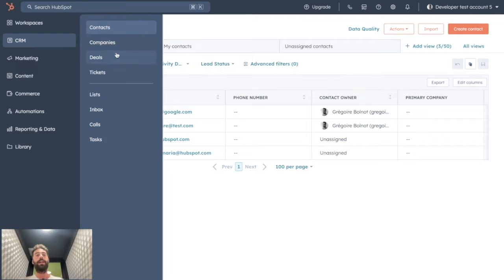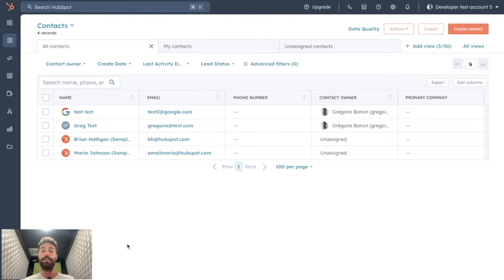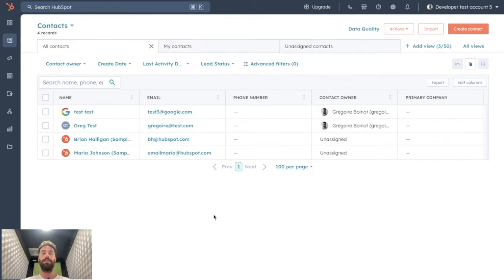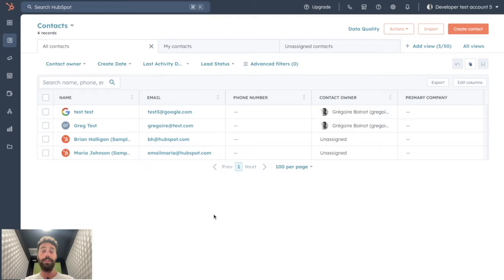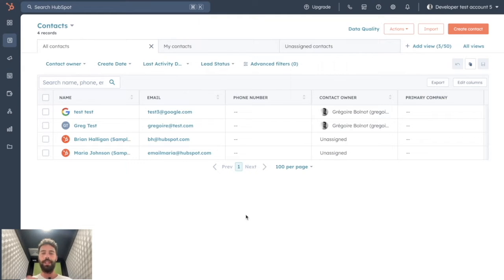So on the CRM tab, contact, company's, deal, or ticket, you will see all the records you have for this specific object. And sometimes you might need to do an export to convert your database into a CSV or Excel file. To do so, you have basically two ways, but there are some things to take into account before doing so.